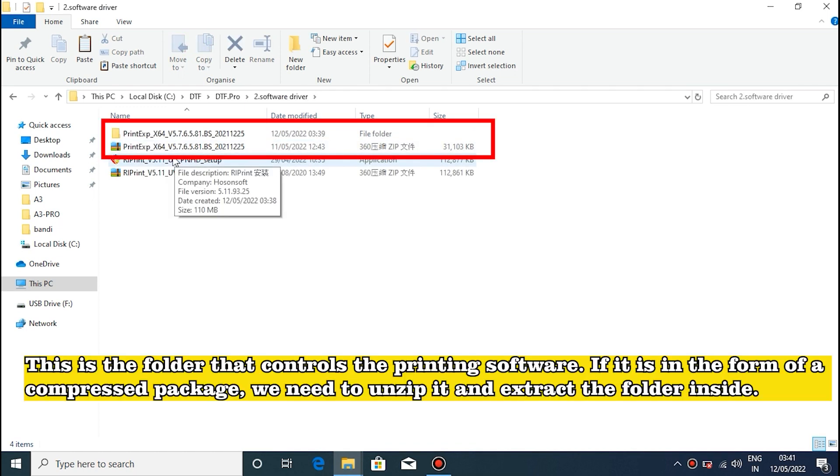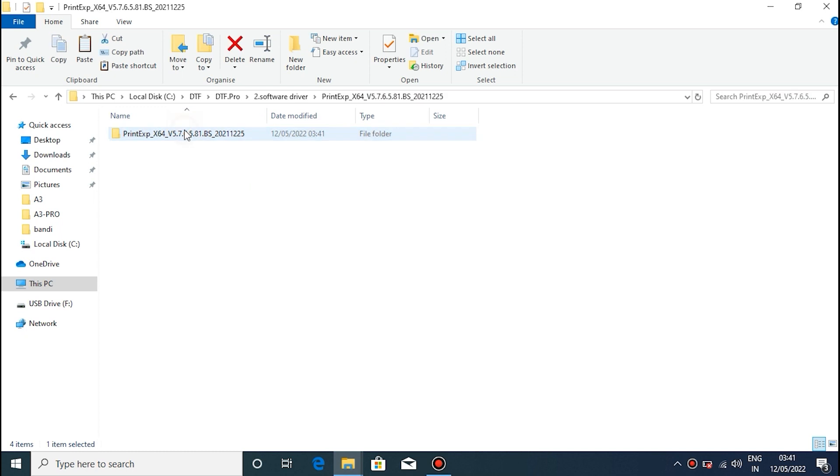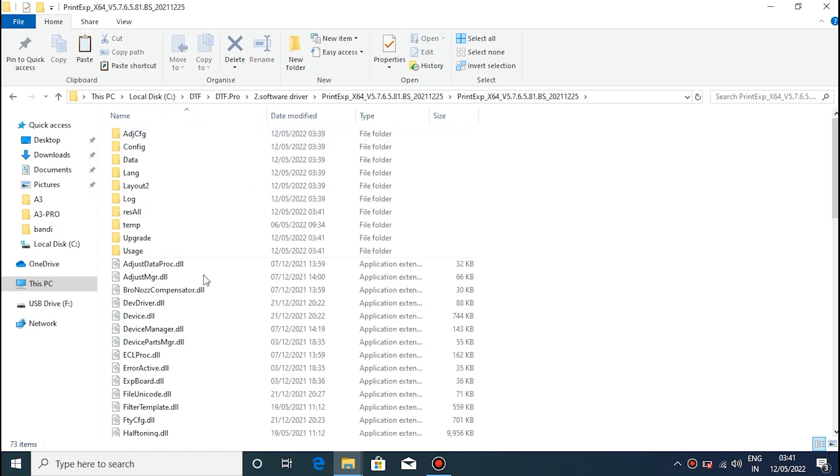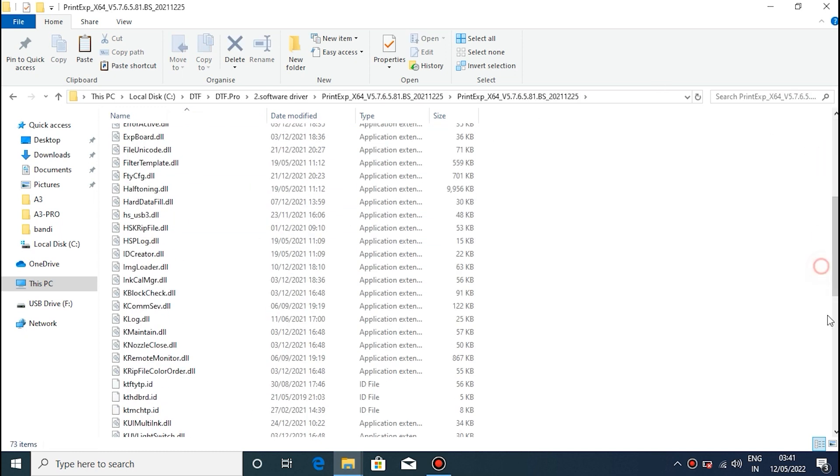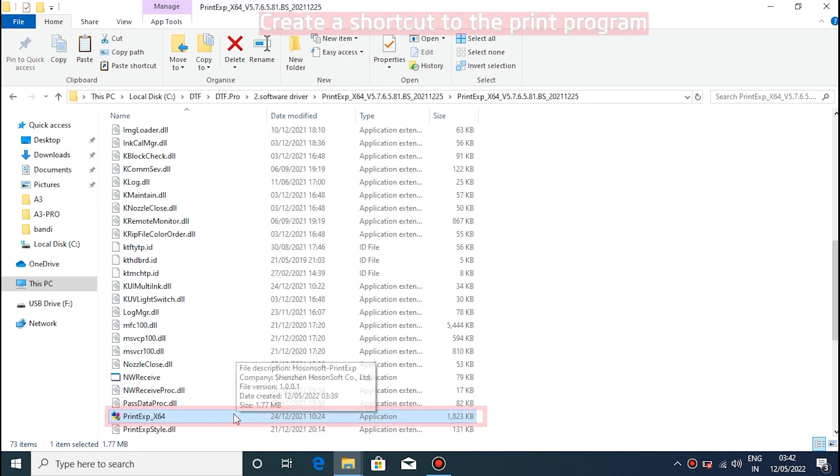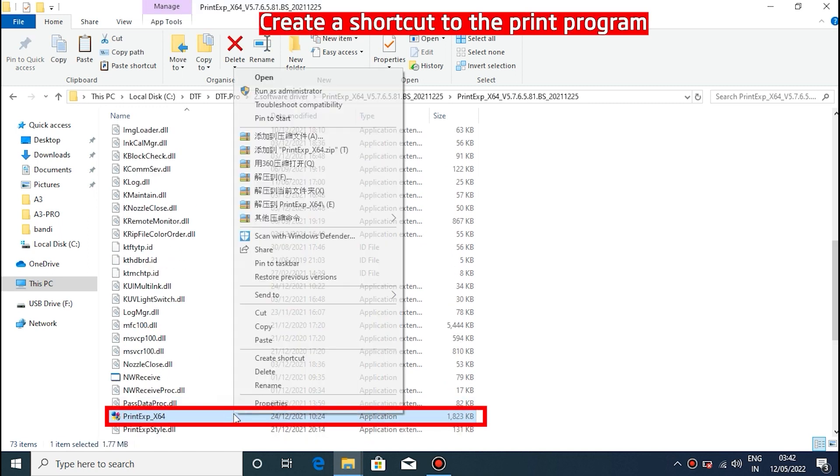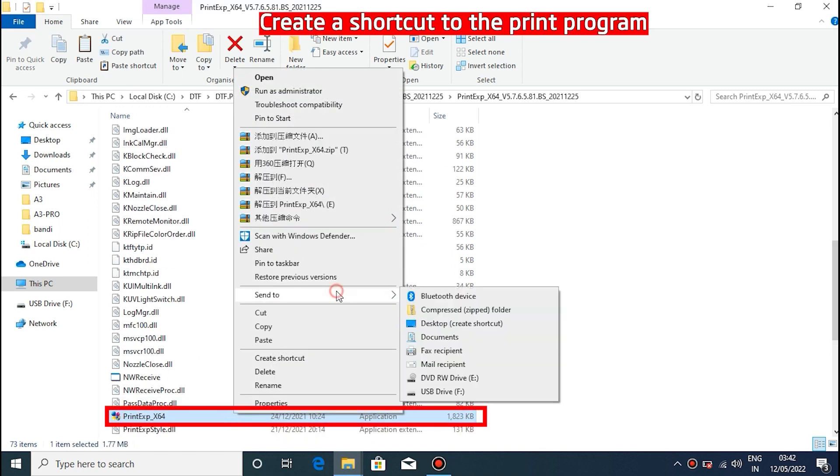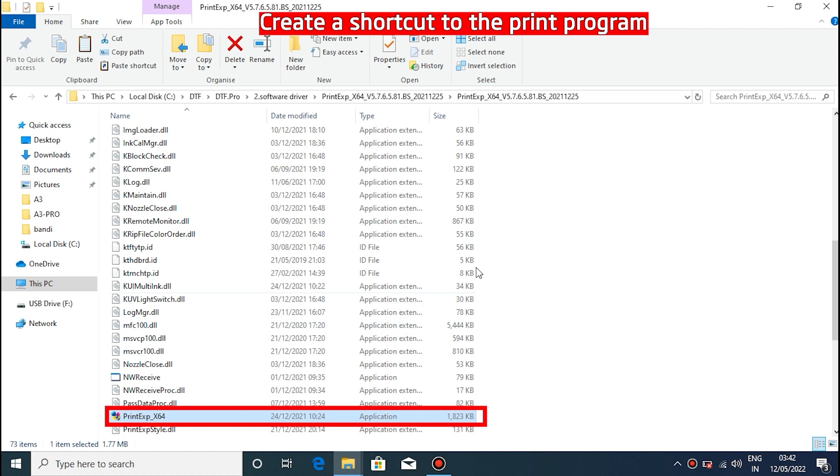This is the folder that controls the printing software. If it is in the form of a compressed package, we need to unzip it and extract the folder inside. Send the printing software to the desktop and create shortcuts.